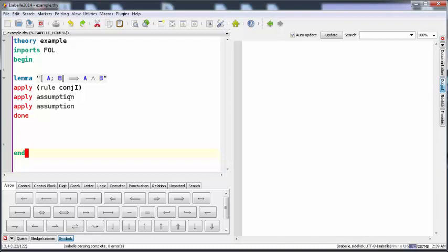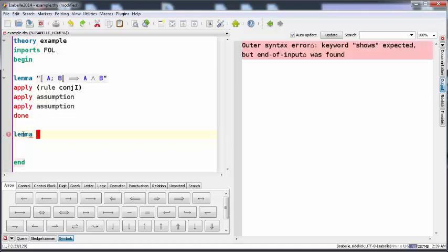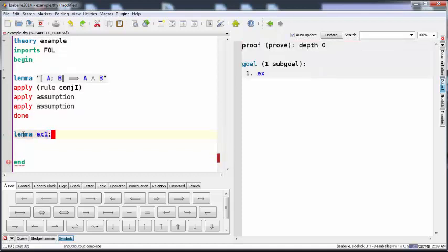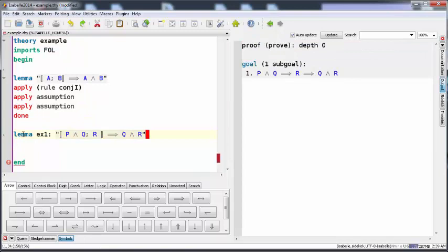We can see here the proof we did from the last time, and now we're going to declare a new lemma and give it the name example1. This is the lemma that we have to prove. We have here the premises P and Q and we have R, then we can get Q and R.